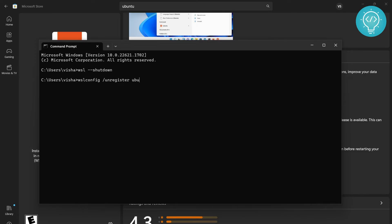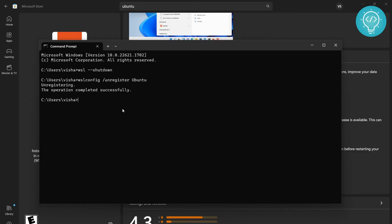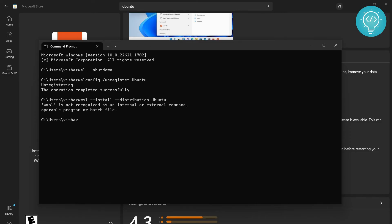Make sure Ubuntu's first U is capital because this is the one we had installed. After unregistration successfully completes, you need to install it again using: wsl --install --distribution Ubuntu.